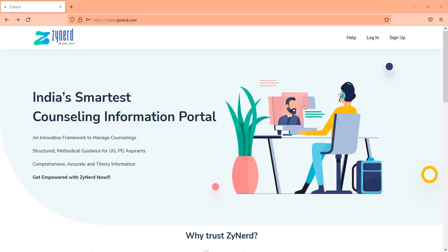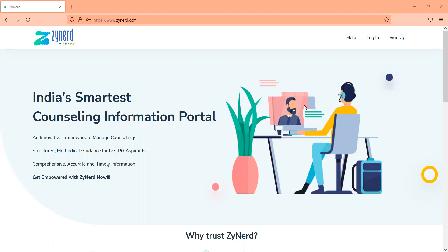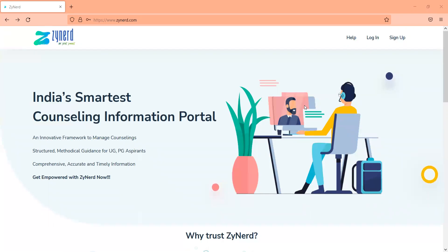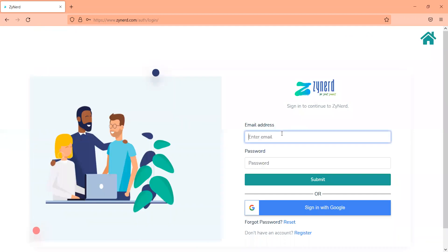This is a systematic way to manage counsellings and we are still getting feedback from aspirants on what can be done with Zynard and the utility value of Zynard. In this video, we'll quickly run you through all the features of Zynard, how you can use it to manage the data, and what data is available in detail.